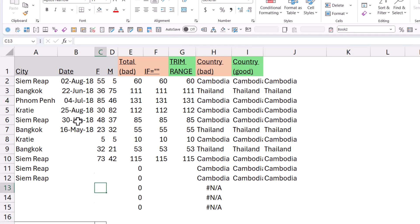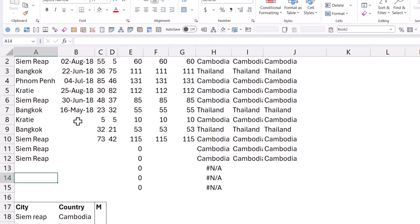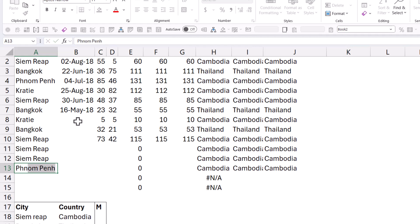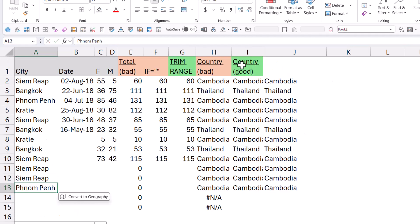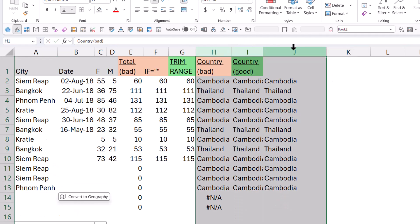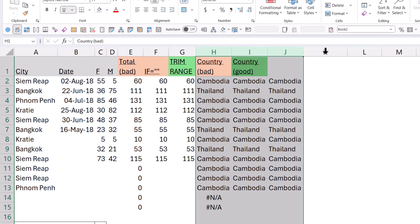And if I add in something new, so for example, Phnom Penh, I live in Cambodia so often, that's why I often use these in my examples. It will give me the answer to that. Perfect. Great.